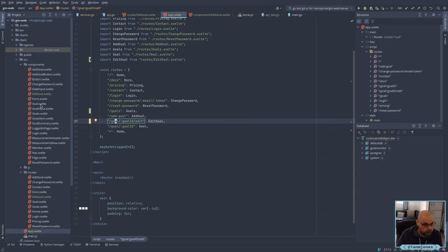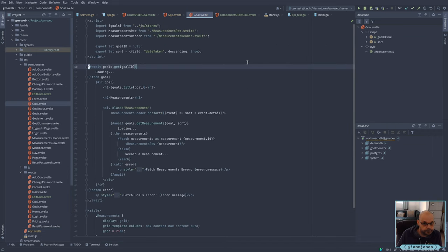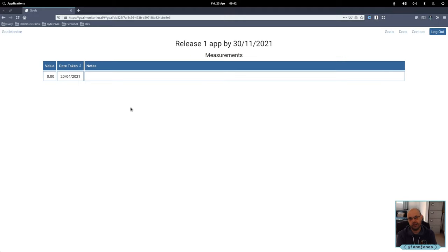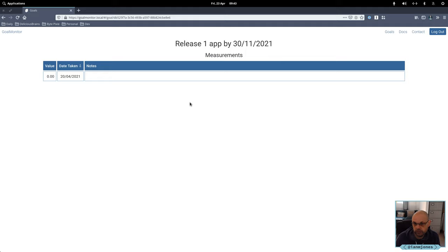Now we need to get there somehow, so we'll just do that from the goal component. At the moment I really haven't figured out the UI — I'm not really sure what to do here. I kind of want a little toolbar somewhere that kind of hides and stuff, but I certainly haven't got time for that. I want it to be as clean as possible as well, because this is going to be a responsive app down to a phone level.